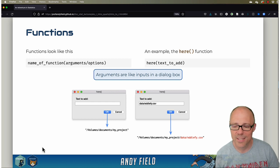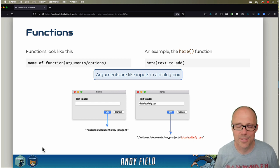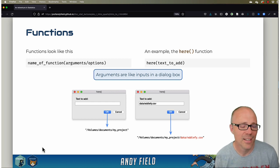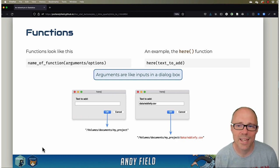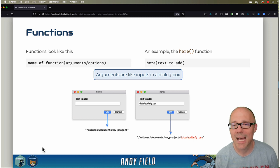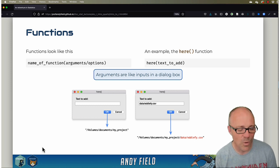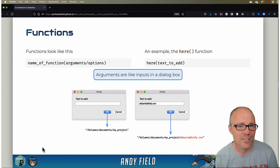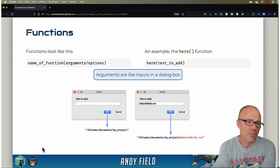Then when you execute the function, that's like clicking OK in a dialog box—those inputs are processed and you get some output. A dialog box is really just a visual way to interact with a function, and in R we just don't bother with the visual way of doing it; we do it with text instead.